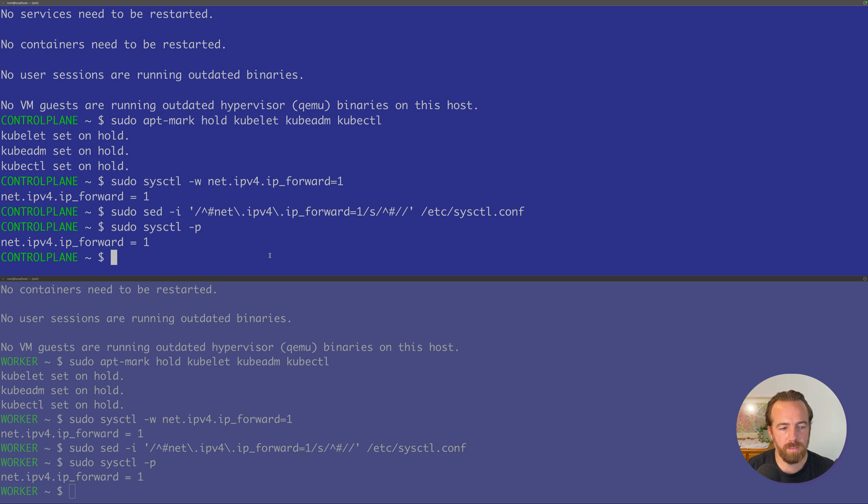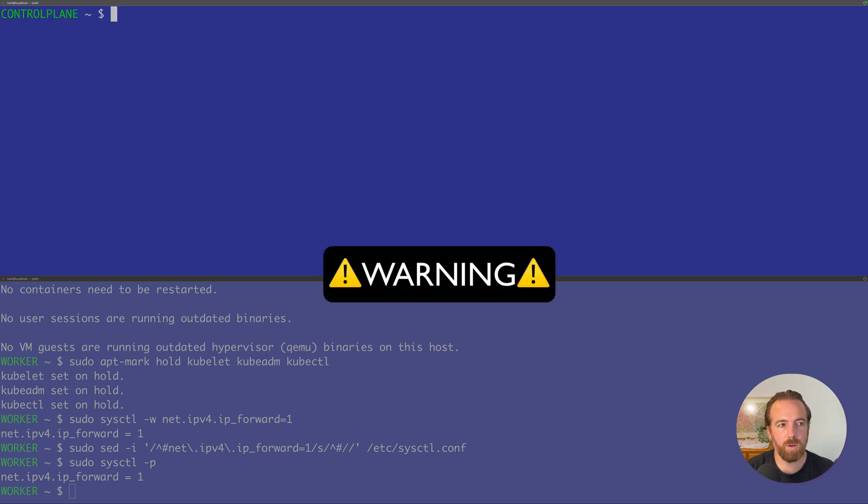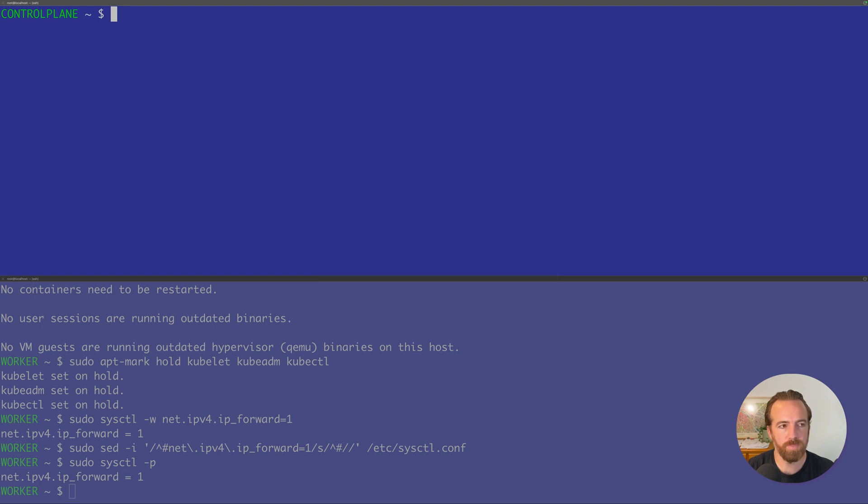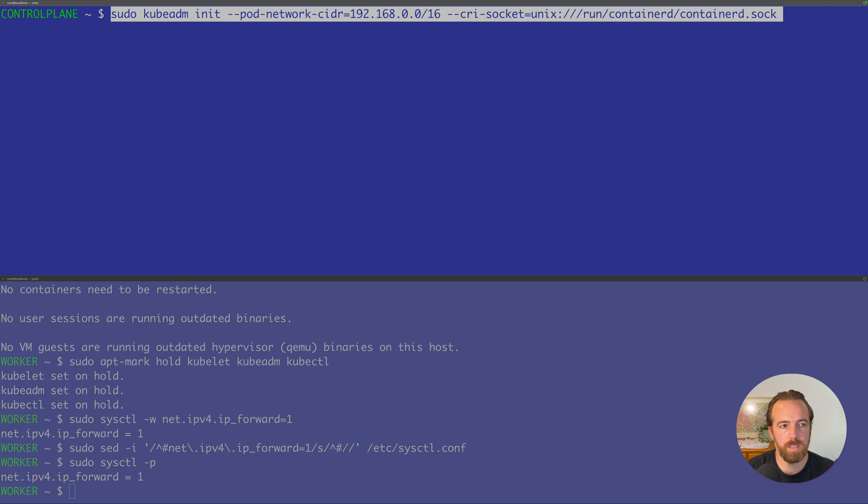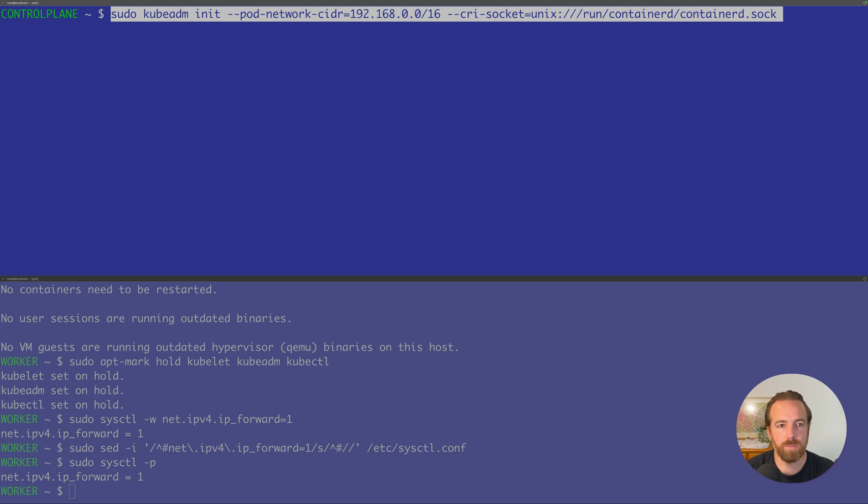Okay, so this command, let me clear the screen. This command is going to be run only on the control plane. So do not run this command on the worker node below. That command is the sudo kubeadm init command. We're giving it the pod network CIDR of 192.168.0.0/16. These are going to be reserved for our pods. Please make sure that this doesn't conflict potentially with your Kubernetes node. But this shouldn't conflict with mine being that mine's 172.